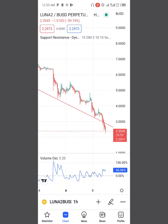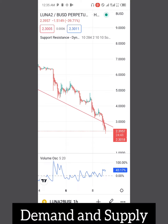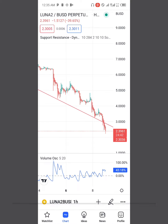Trend channels work with demand and supply. The more the demand, the higher the price will go up. The more the supply — in other words, the sellers taking advantage of the market — the price tends to go down. This is what the price channel can actually show you on your chart.